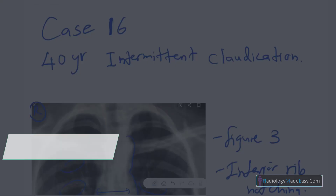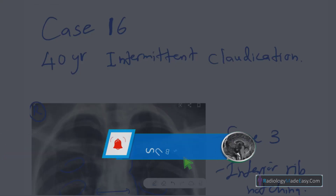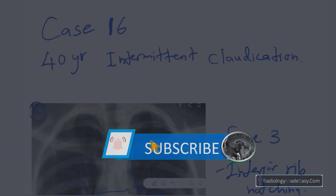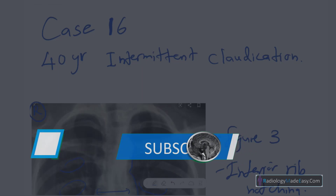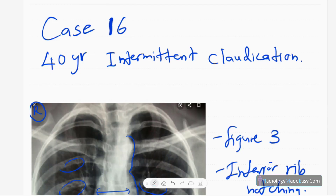Please subscribe to our YouTube channel so you will get notifications of our new videos, and you can also comment on our videos. Thank you everyone.